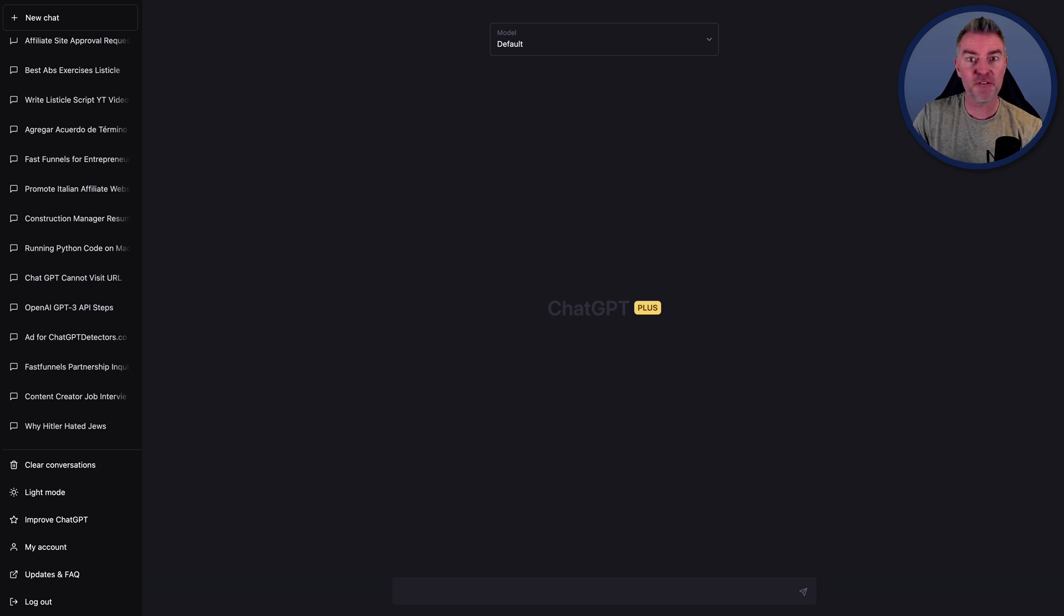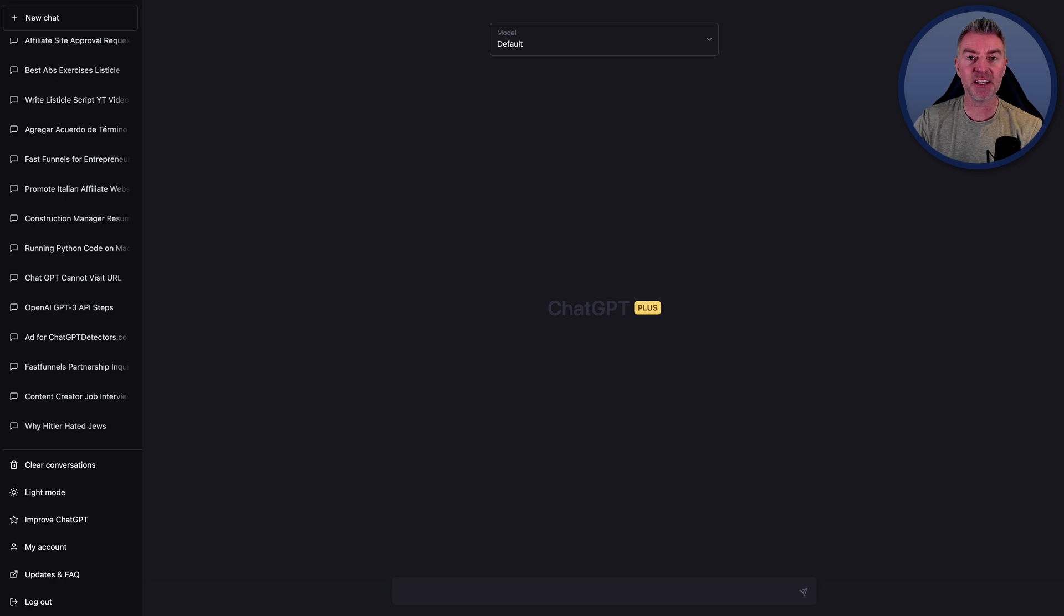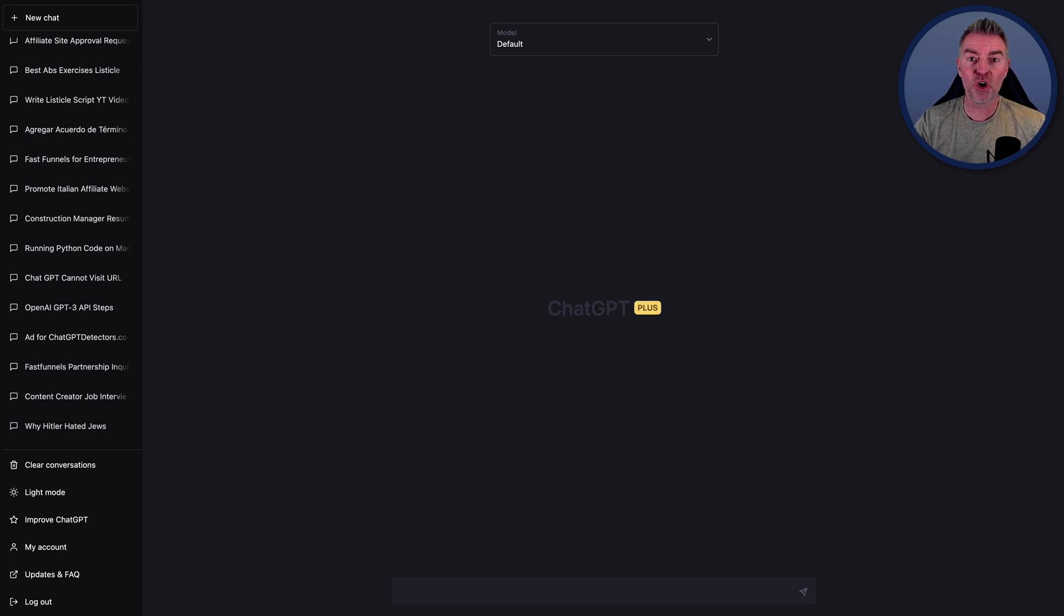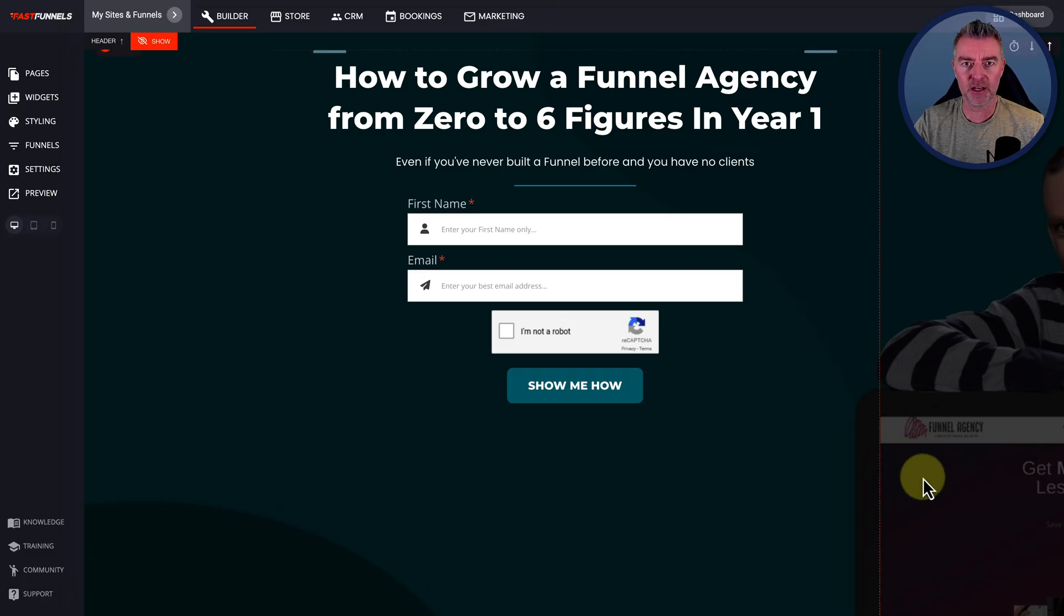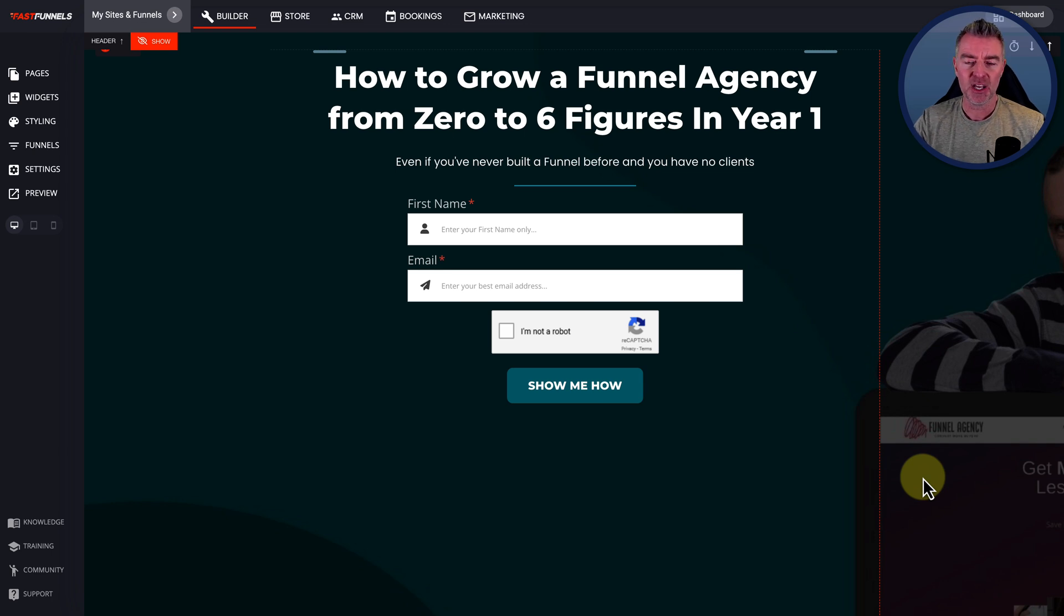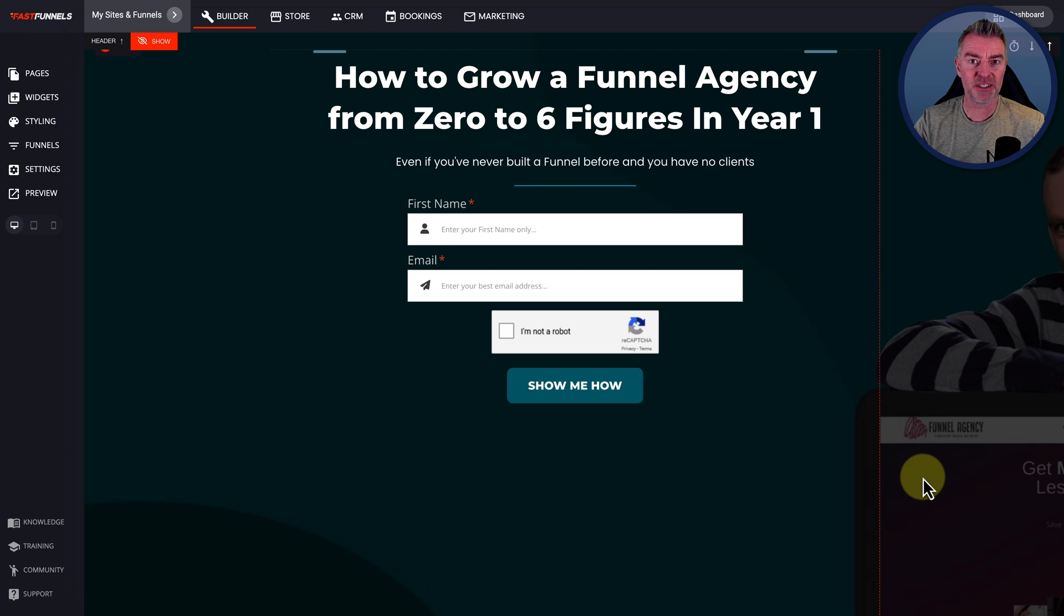So the first method then, let's get stuck in with that, and that is going to be split testing your content. If you are doing any kind of advertising online and you're driving people traffic to a page, it's very important to use split testing. Now, if you're not familiar with what split testing is, it's really very simple.